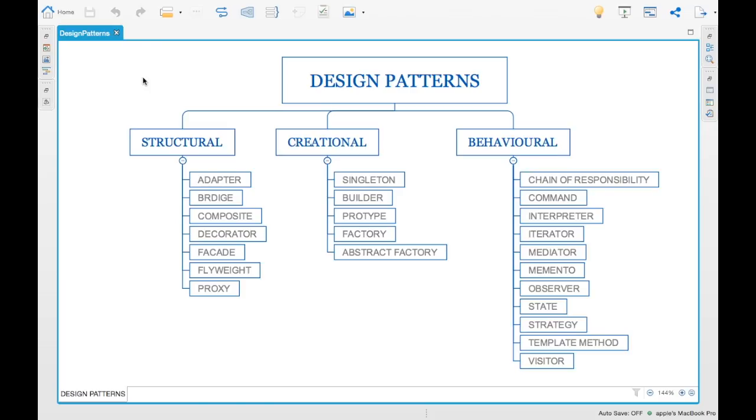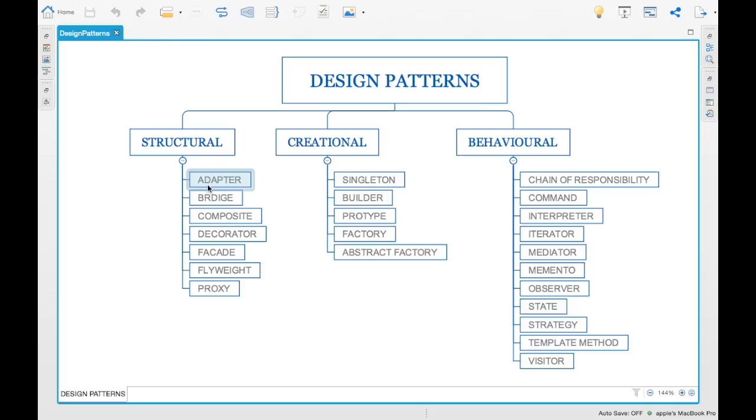Structural design patterns are different design patterns used for creating code in a form where you can easily navigate across. For example: adapter, bridge, composite, decorator, facade, proxy, or flyweight design patterns.